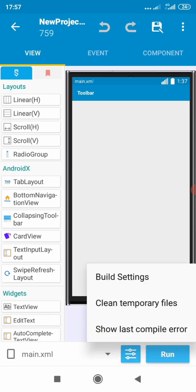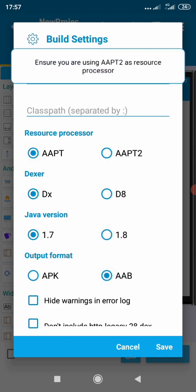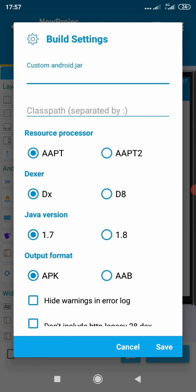Inside the project we have a settings button where we can find 'Clean Temporary Files', 'Show Compile Error', 'Build Settings', and the much-anticipated AAPT tool is there — it looks like it's come to stay. I don't know if the APB works yet but I'm optimistic and looking forward to testing this.